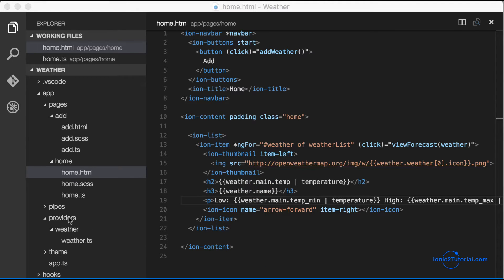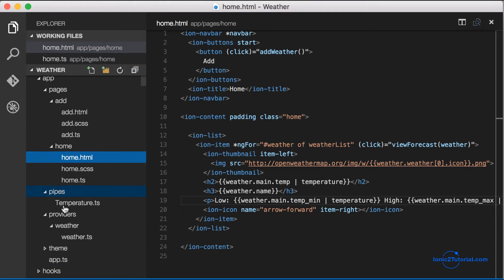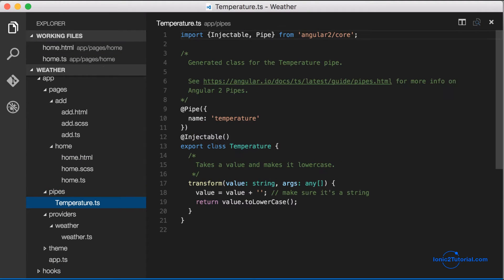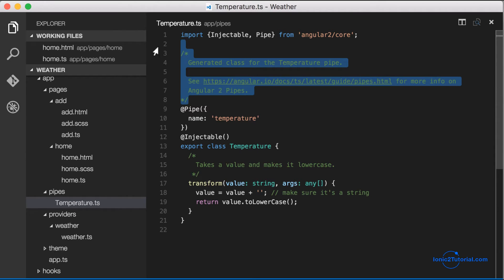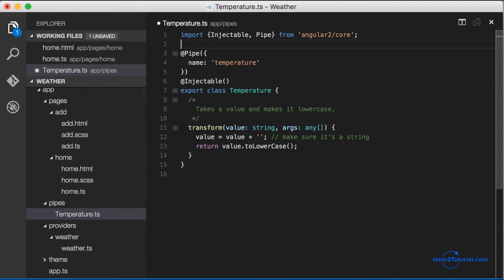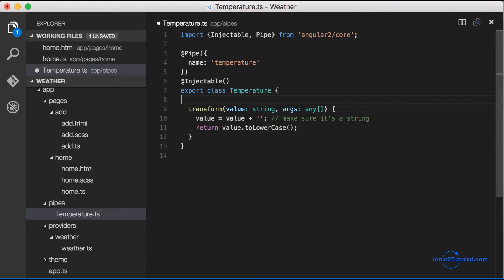This will create a new class under pipes called temperature. You can see it generates some comments for us with some documentation, so I'll just remove that. We also see it's using the pipe decorator which takes the name of the pipe, and also the injectable decorator which will allow us to use this inside our home page by injecting it, similar to how we injected the service.